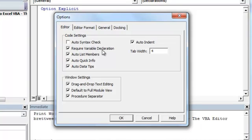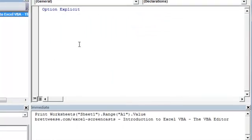What Require Variable Declaration means is that when we're writing code and we're using variables, we have to explicitly declare them at the start of our macro. It's not important right now to understand what that means. Just know that it's good programming practice to declare your variables, and it can also help reduce errors. So make sure that's checked. Click OK.